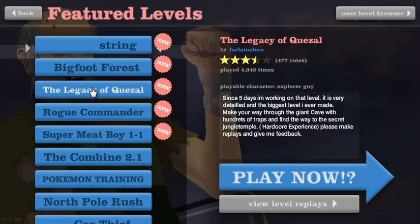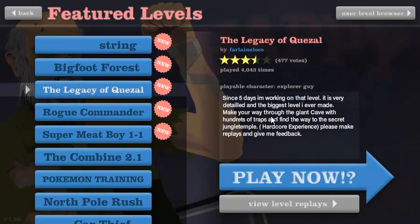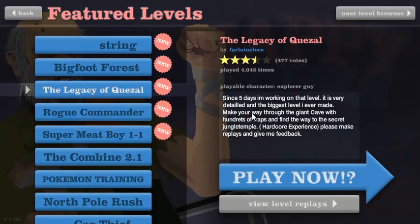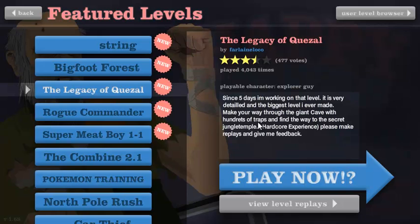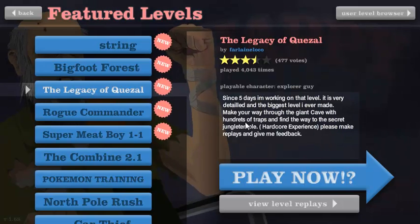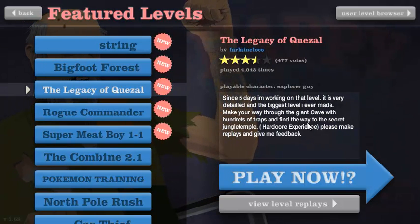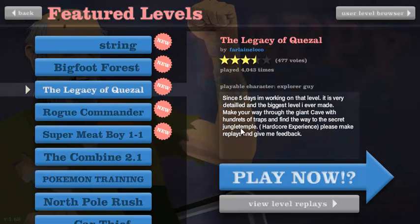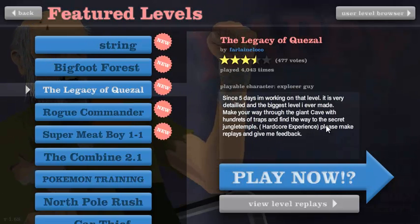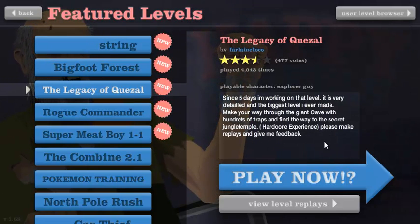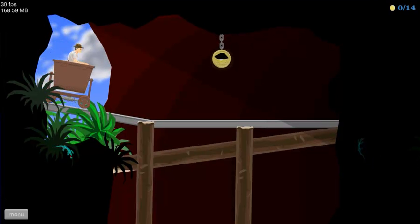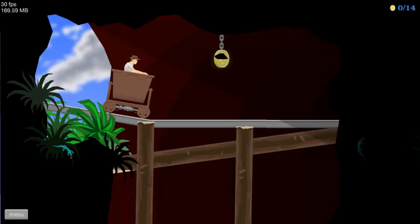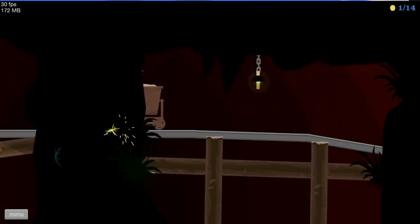Haven't seen this. Make your way through the giant cave with hundreds of traps and find the way to the secret jungle temple. Hardcore experience. Please make replays and give me feedback. And what if I make feedback and give you replays? What then? Holding space.